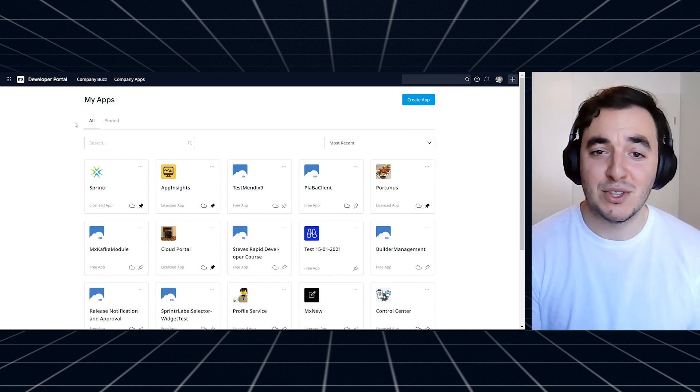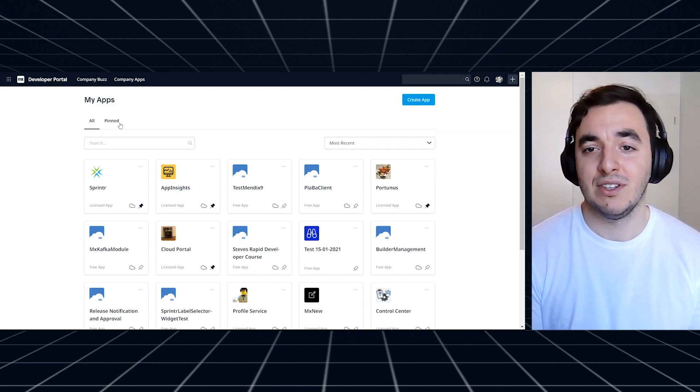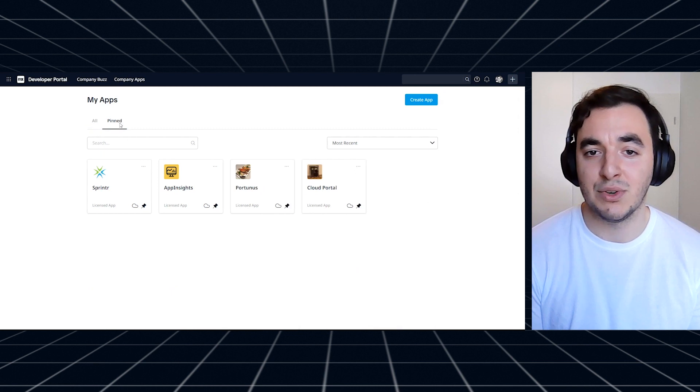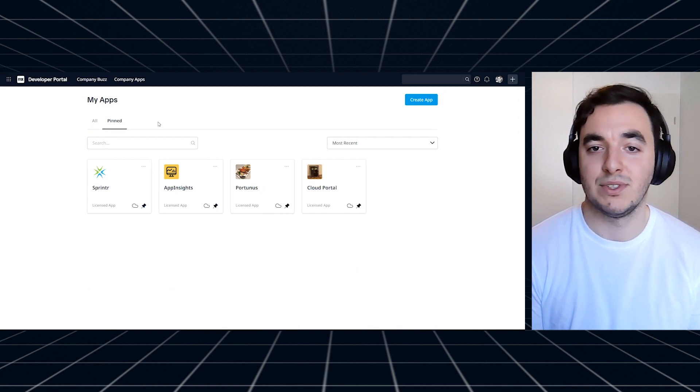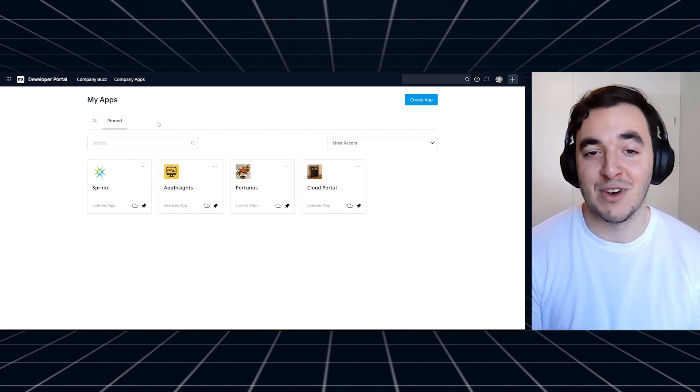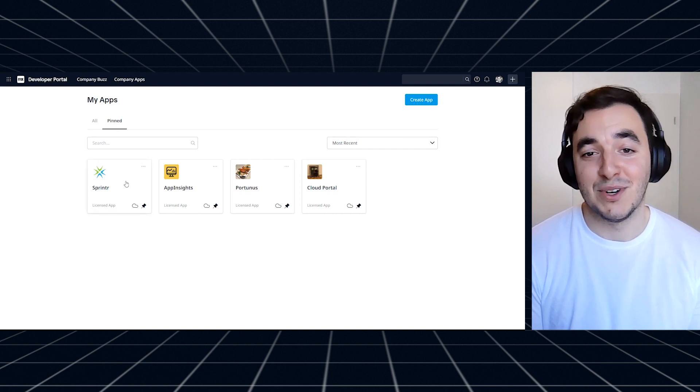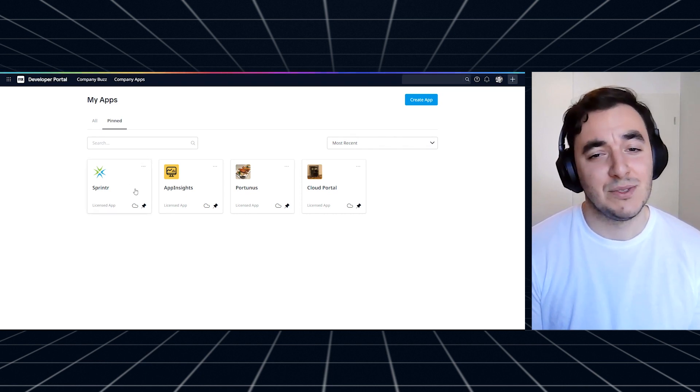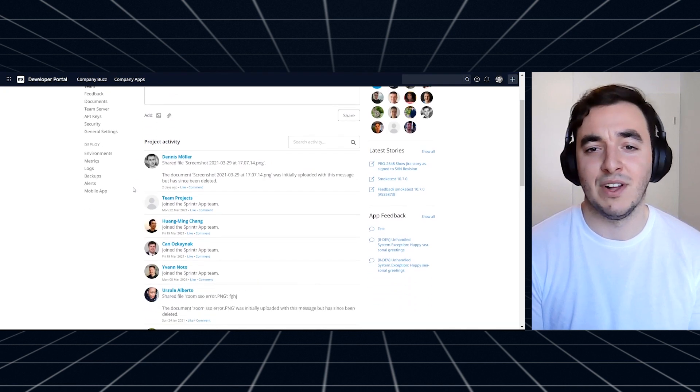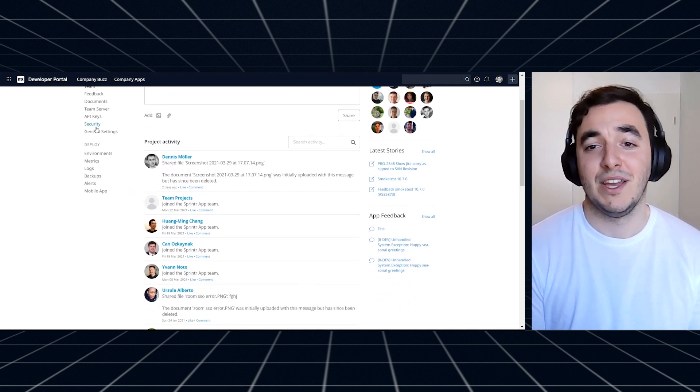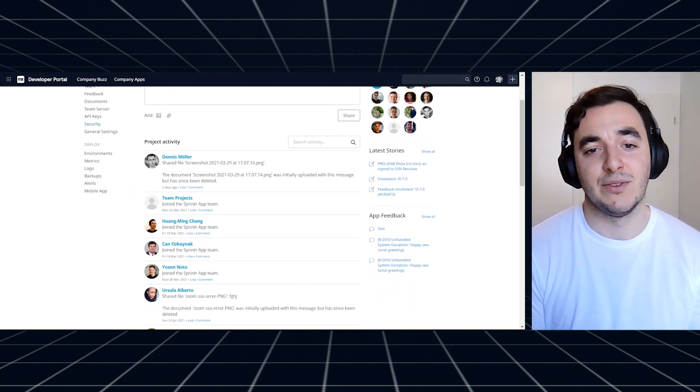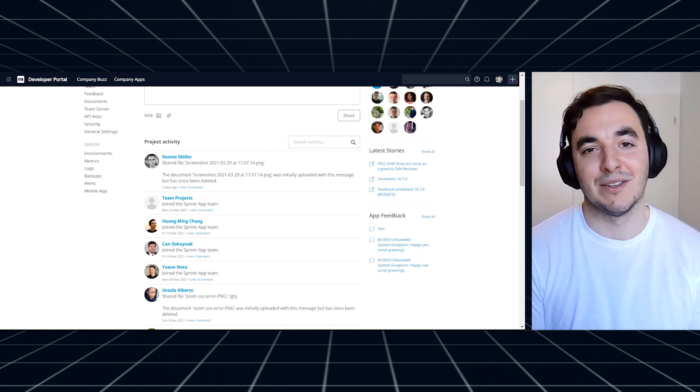We have introduced all and pinned sections on the my apps page so that you can easily get to the apps you care about the most. Also there is one thing we know a lot of you have been waiting for. Now in stories there are lots more label colors to choose from. Since we've done a complete redesign of the developer portal you'll notice a lot of small changes everywhere. I really hope you'll like them all.